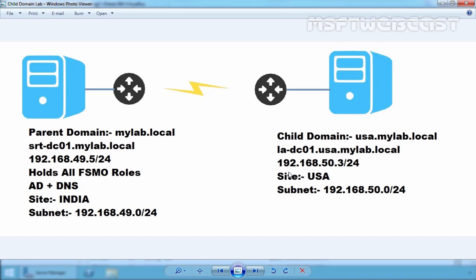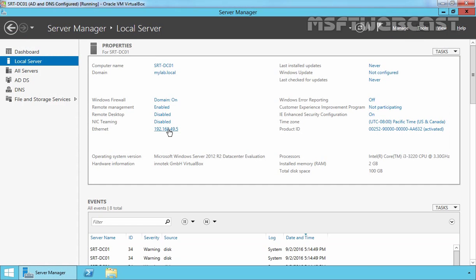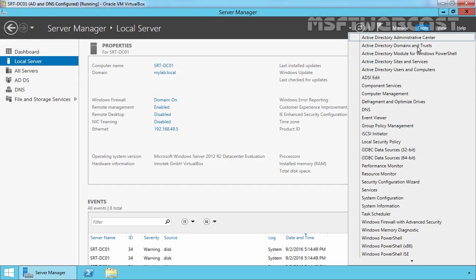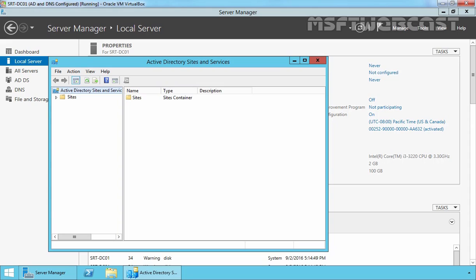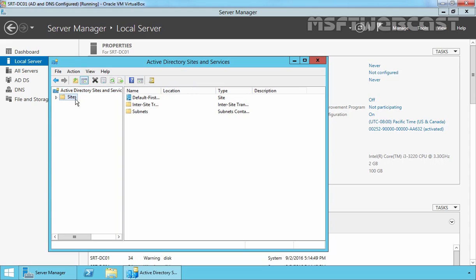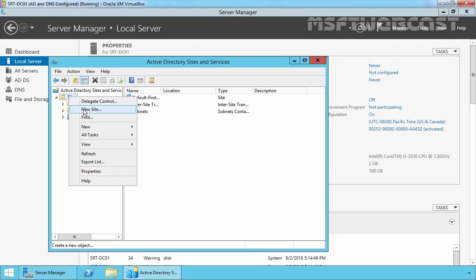The server in USA will hold the child domain usa.mylab.local. Before we start deploying the child domain, first we need to create and configure sites. Let's go back to our parent domain controller, click on Tools, and select Active Directory Sites and Services. Expand Sites, right-click on Sites, and select New Site.